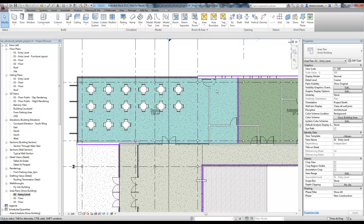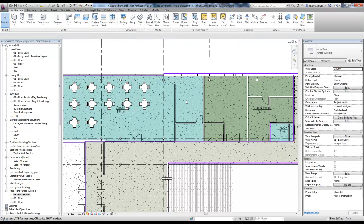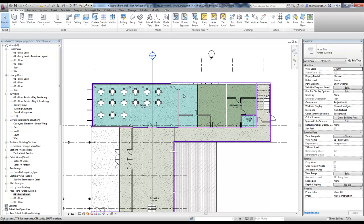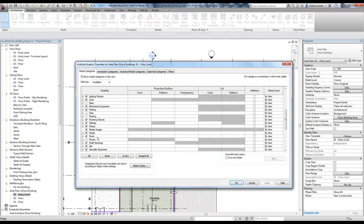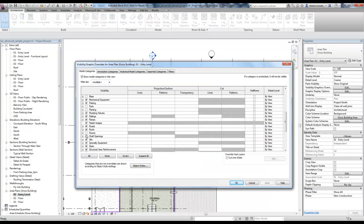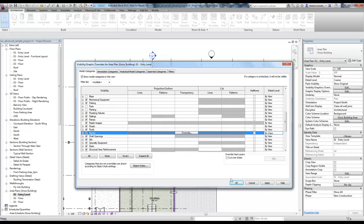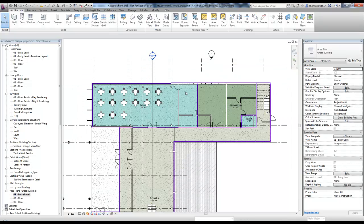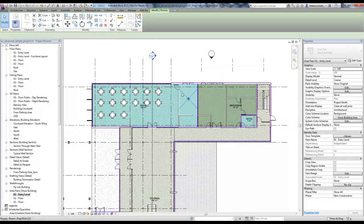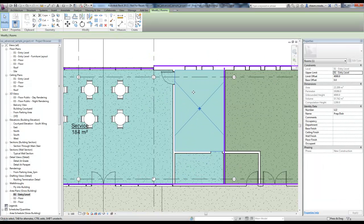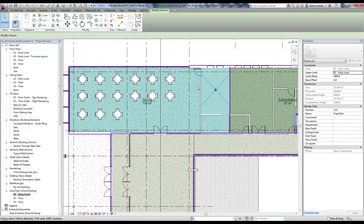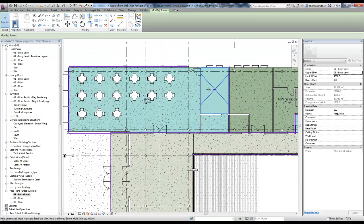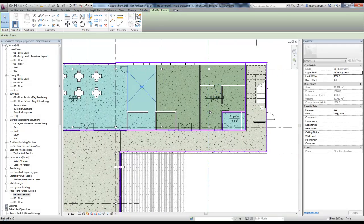You'll also notice in the area plans I can select on the rooms. Right now in this view they're off, but by default they're on. Let me turn that back on there, and you'll see I can select this.